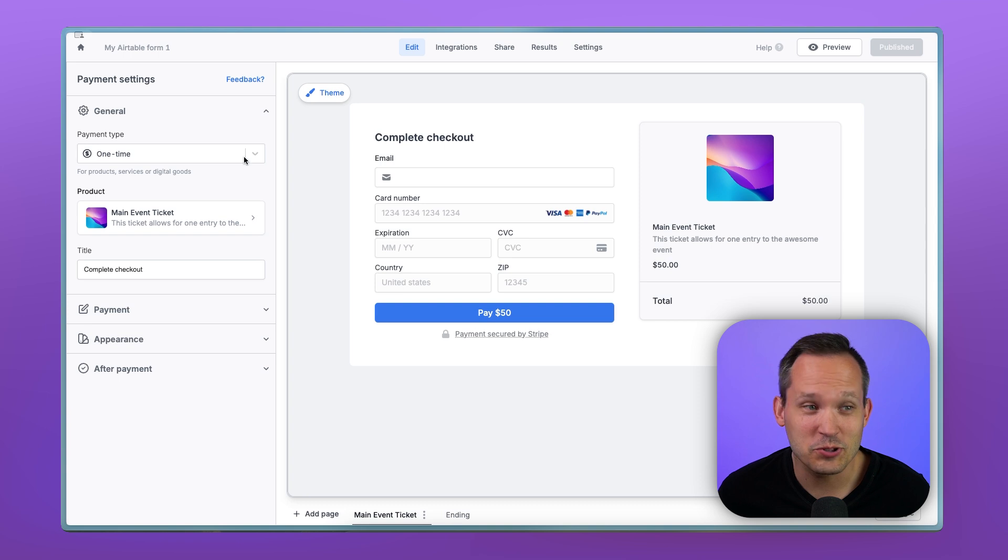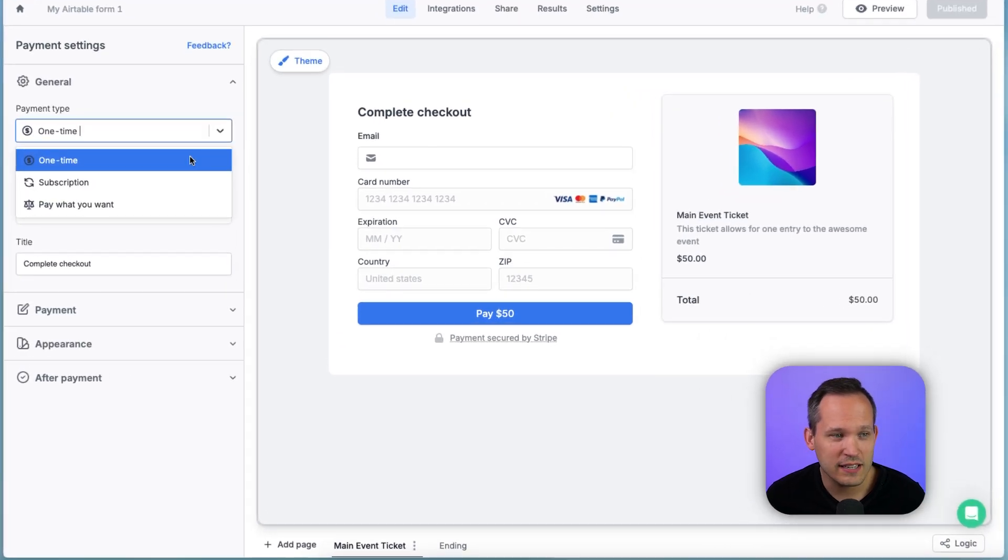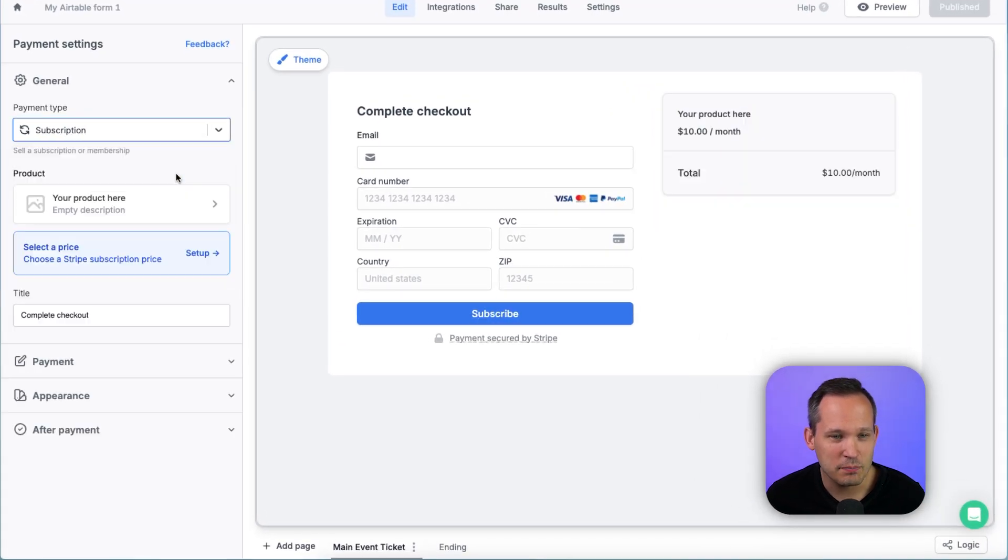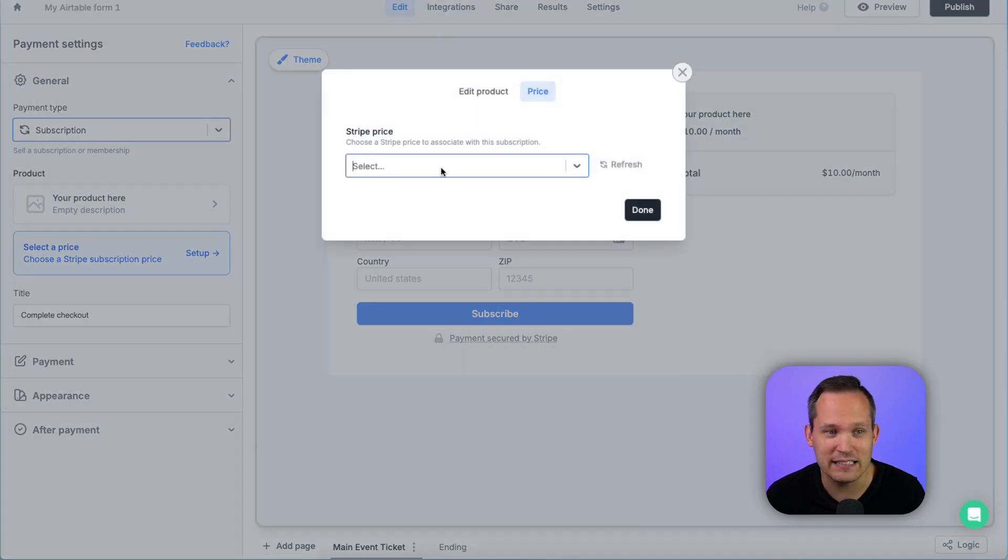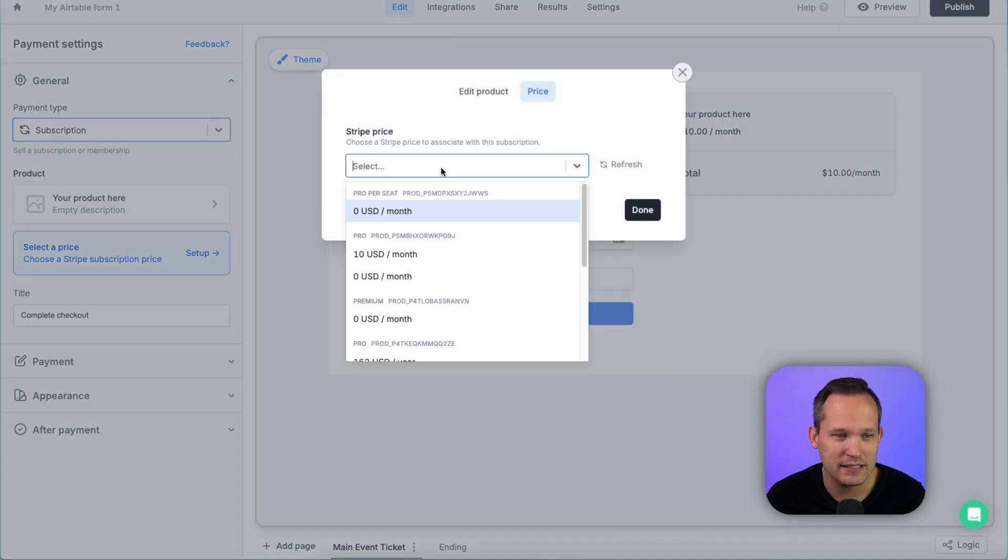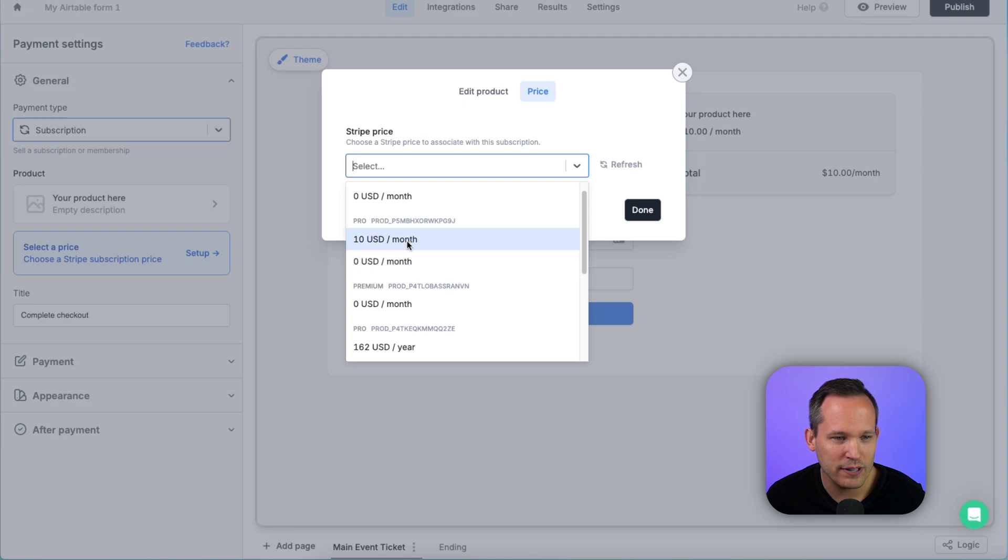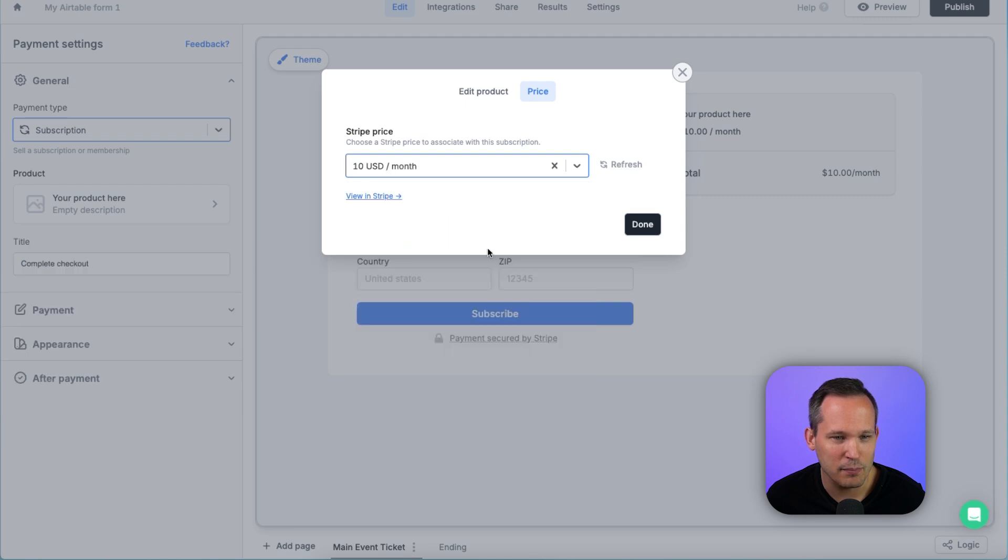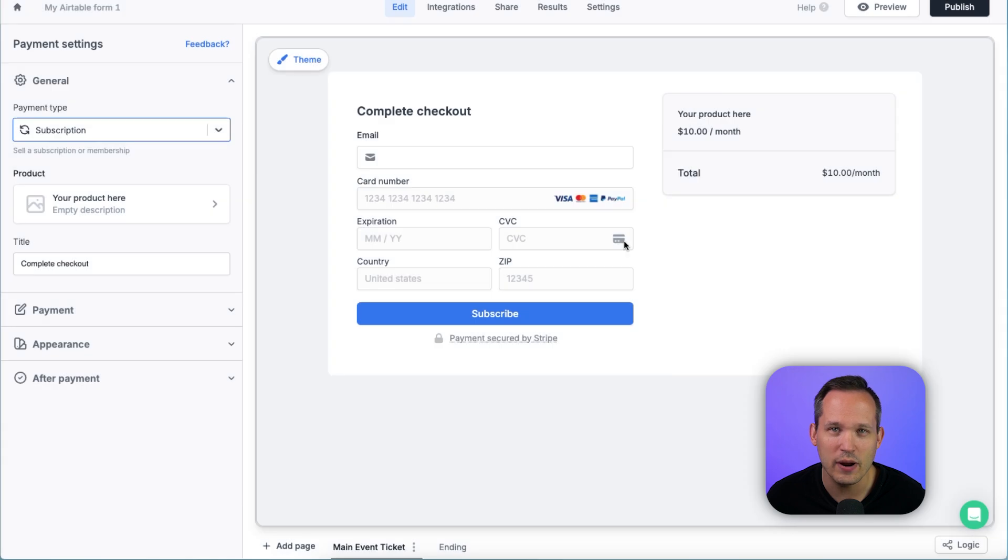Now a couple other things about Stripe and fill out. We did a one-time transaction, but we could also do a subscription. For subscriptions, we can actually choose the actual subscription inside of Stripe itself. So here we can choose. We've got one called Pro. Here's $10 a month. And this is going to inform Stripe that this is the actual subscription we want to associate this with.